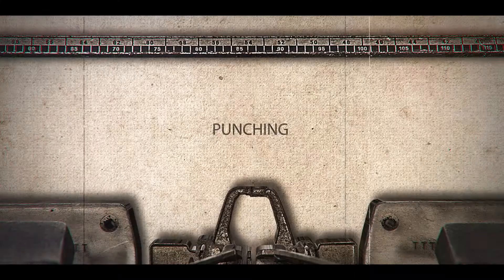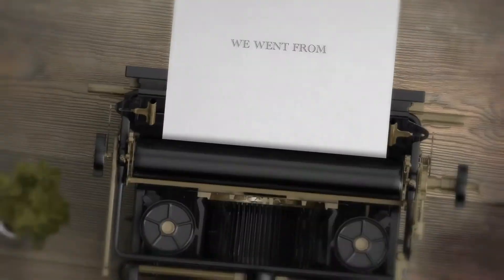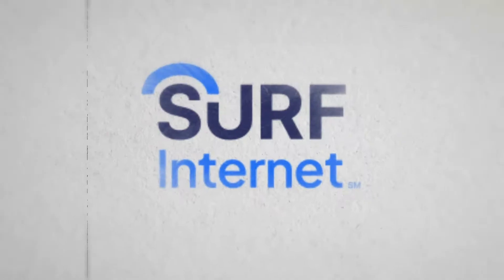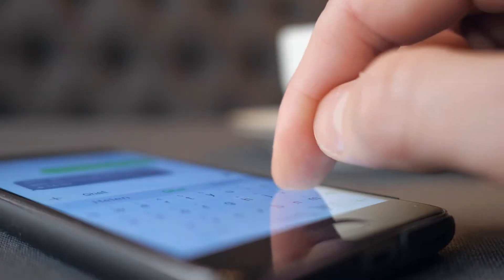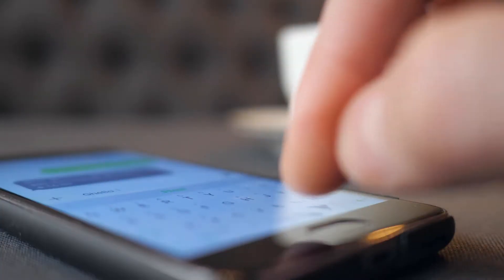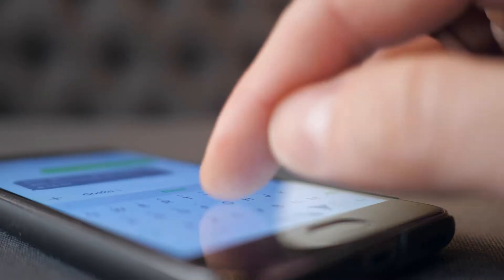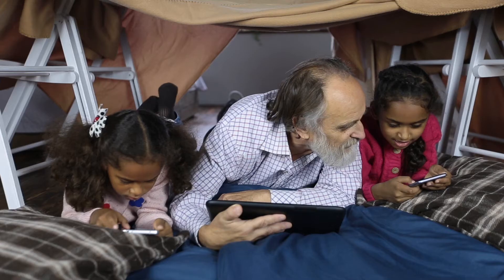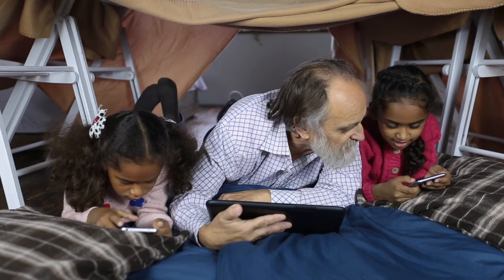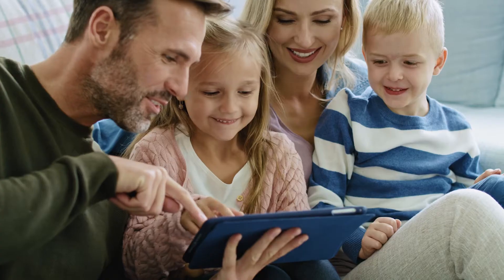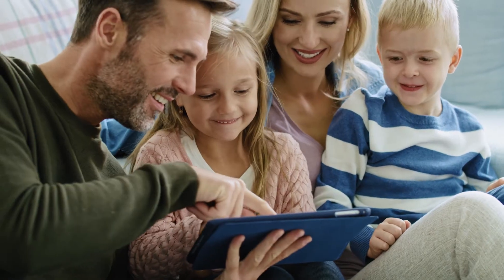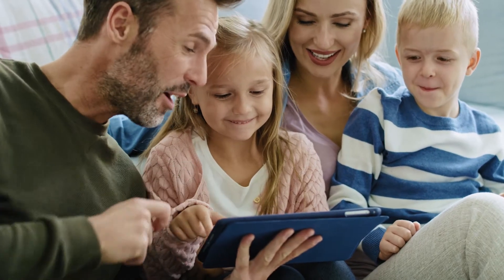We went from punching the keys of a typewriter to a computer and now sending messages on our phones. It wasn't easy at first, but now we can't imagine ever going back. Now the same type of tech advancement is happening with your cable programming.